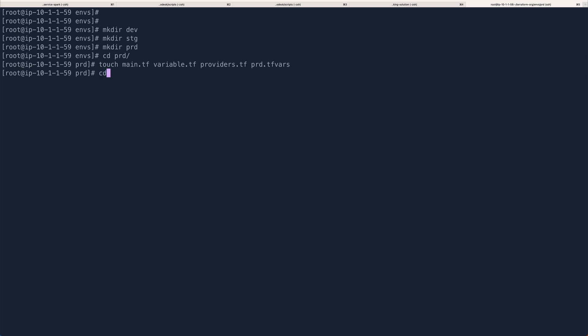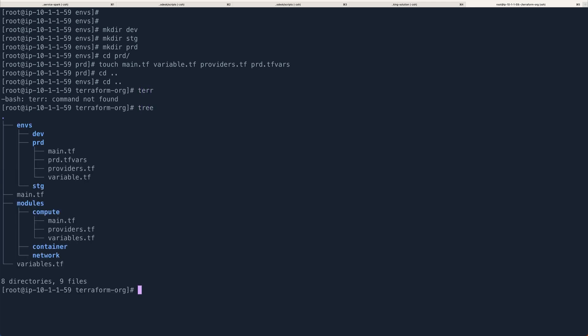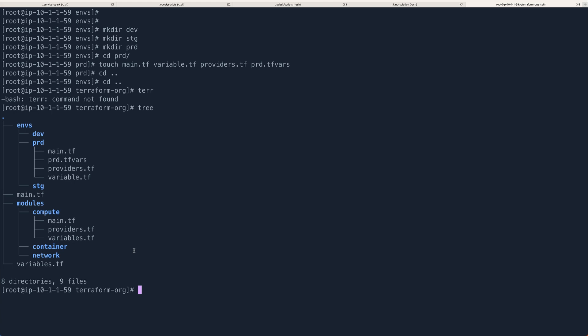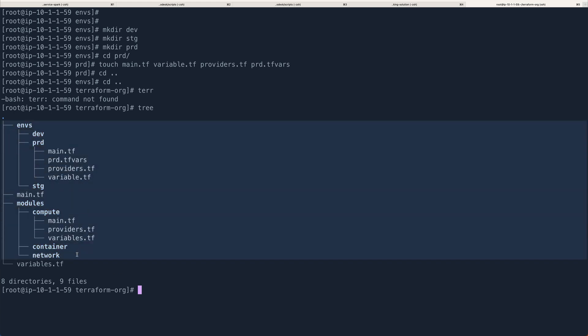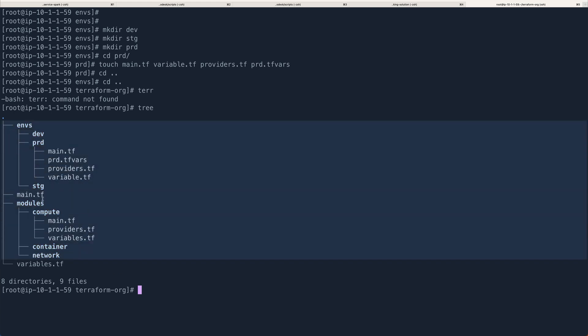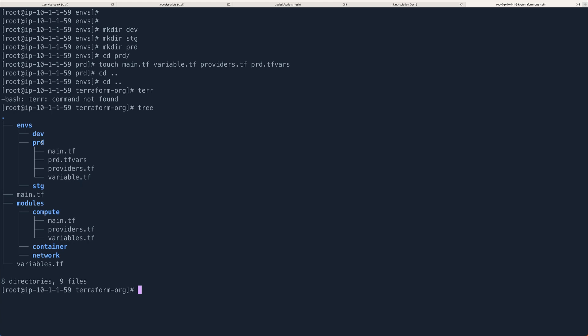Now if we get out of prod and get out of environment and do a tree, this is how your directory structure is looking. So you have main entry points as main.tf, variables.tf—you'll probably never use these—but then you have your environment-specific files for each environment. Similarly, you have your modules. You will basically reference one of these modules in your main.tf file in your specific environment, and you have a tfvars file.